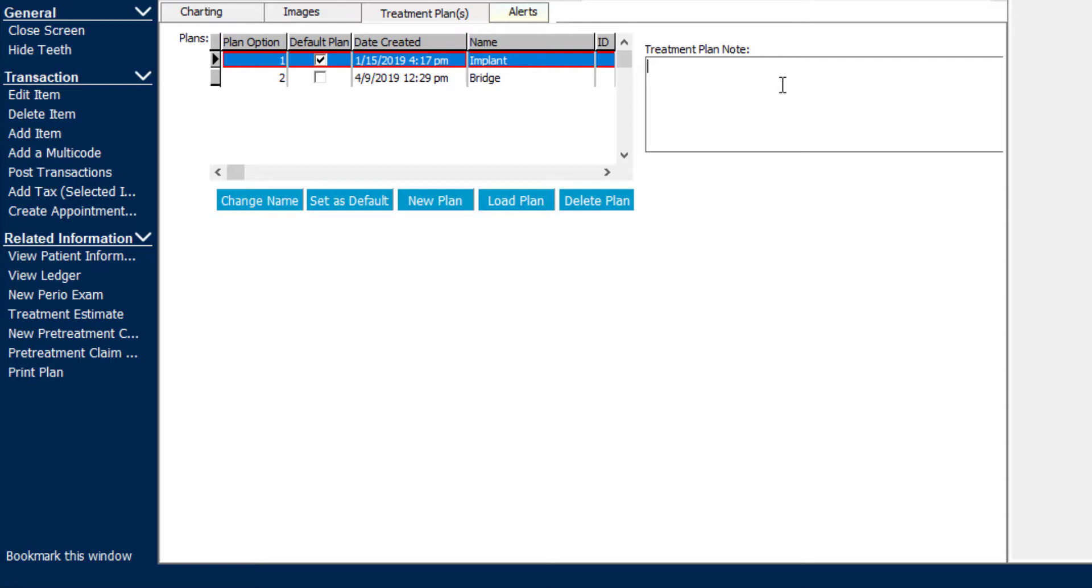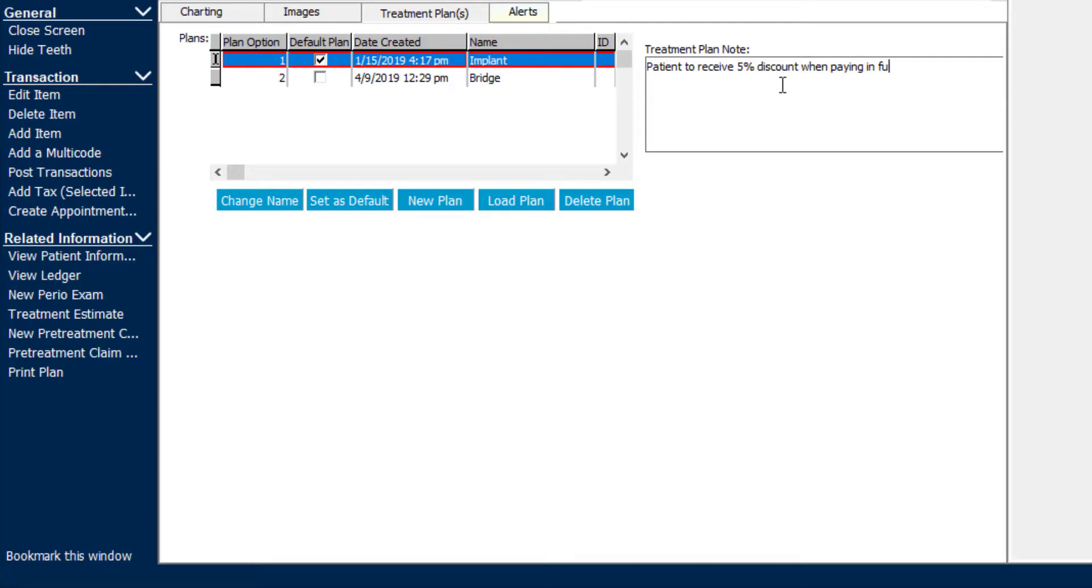For example, let's suppose the patient is a self-pay or cash-paying patient, and we want to offer them a discount if they do pay in full up front. So we can add a note here, patient to receive 5% discount when paying in full at start of treatment.